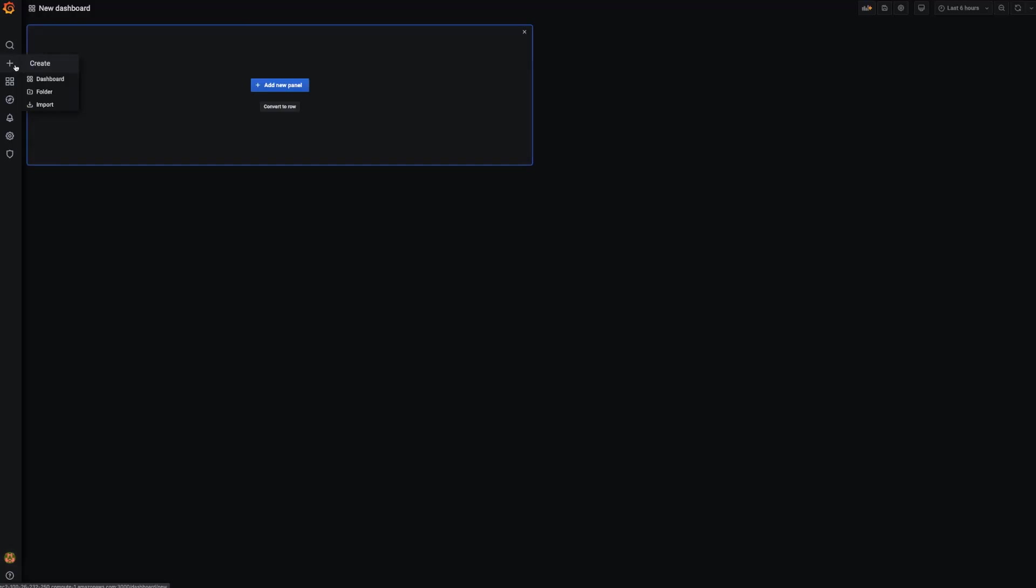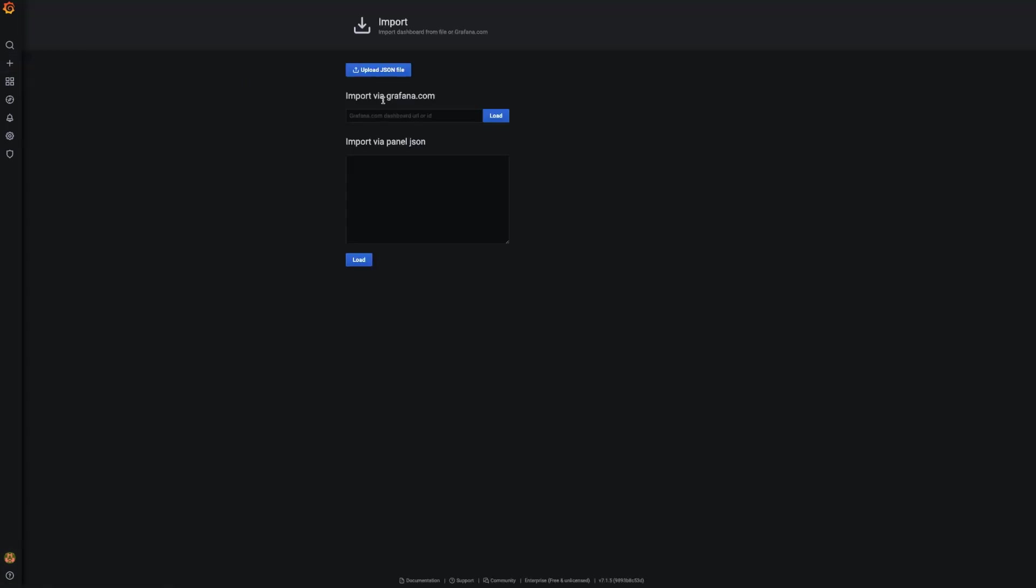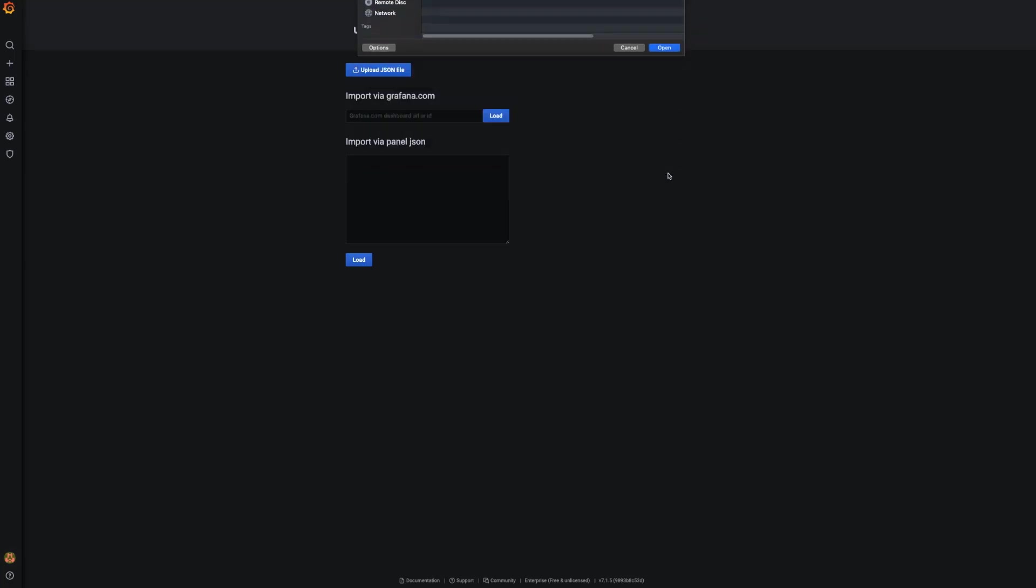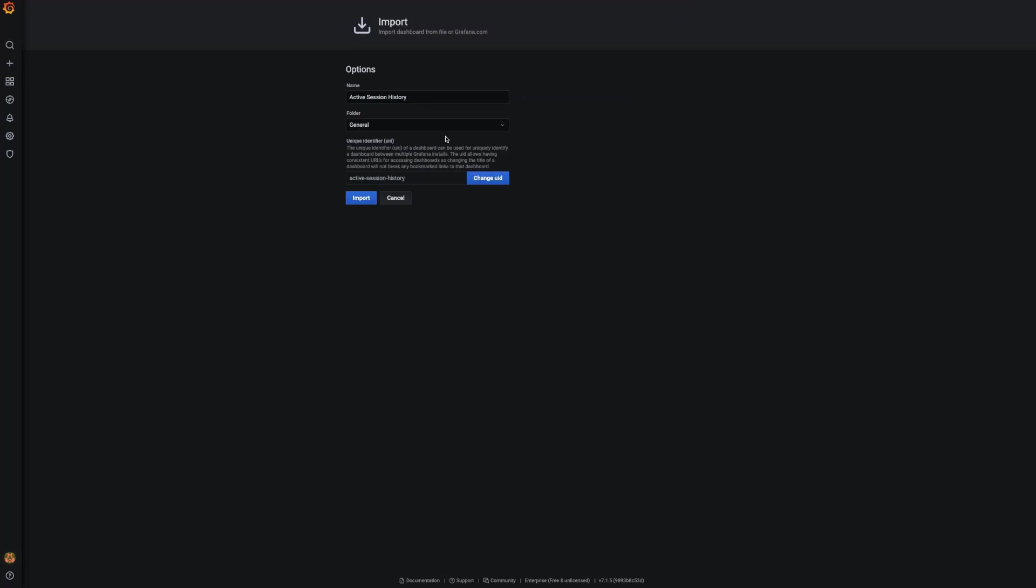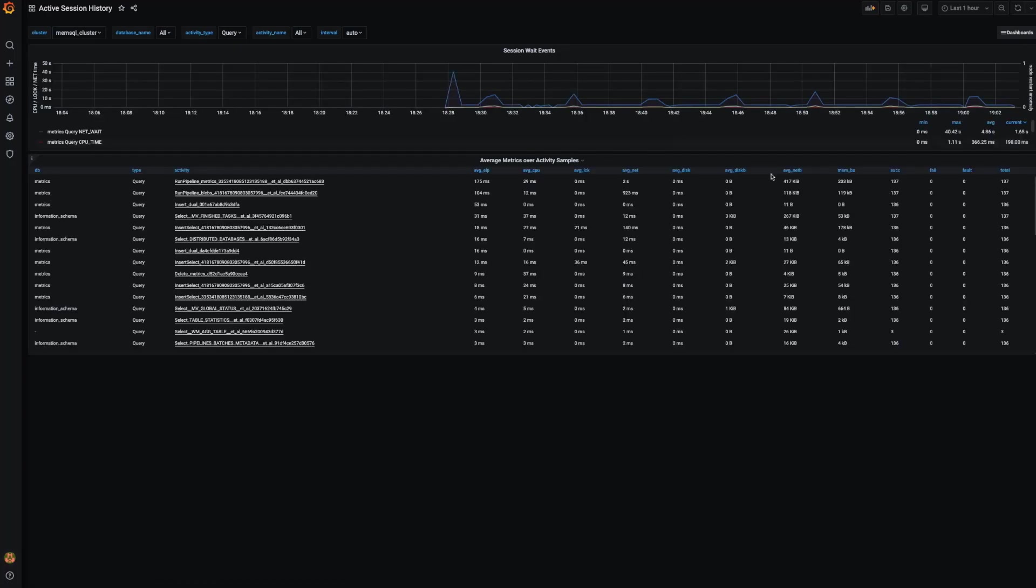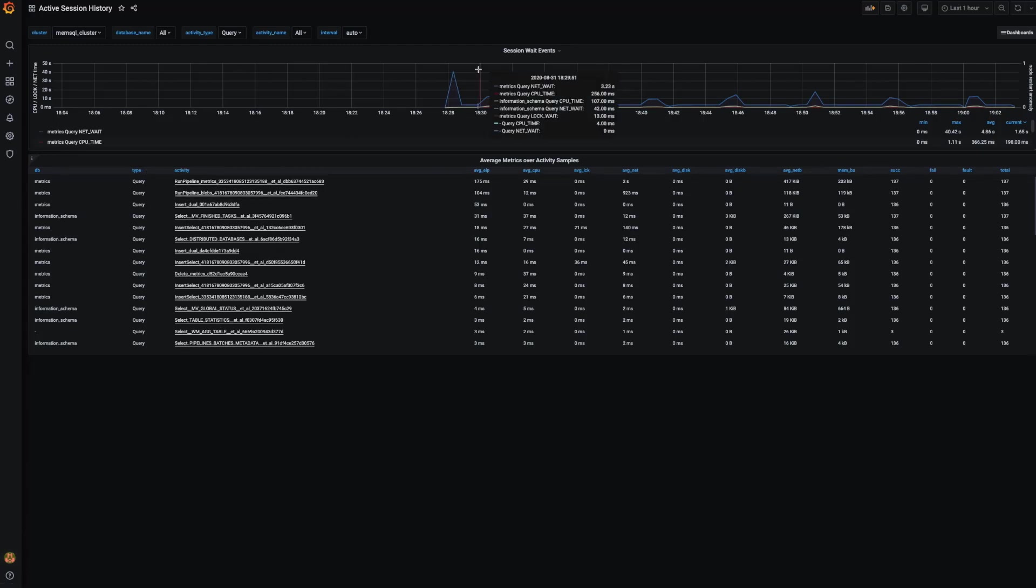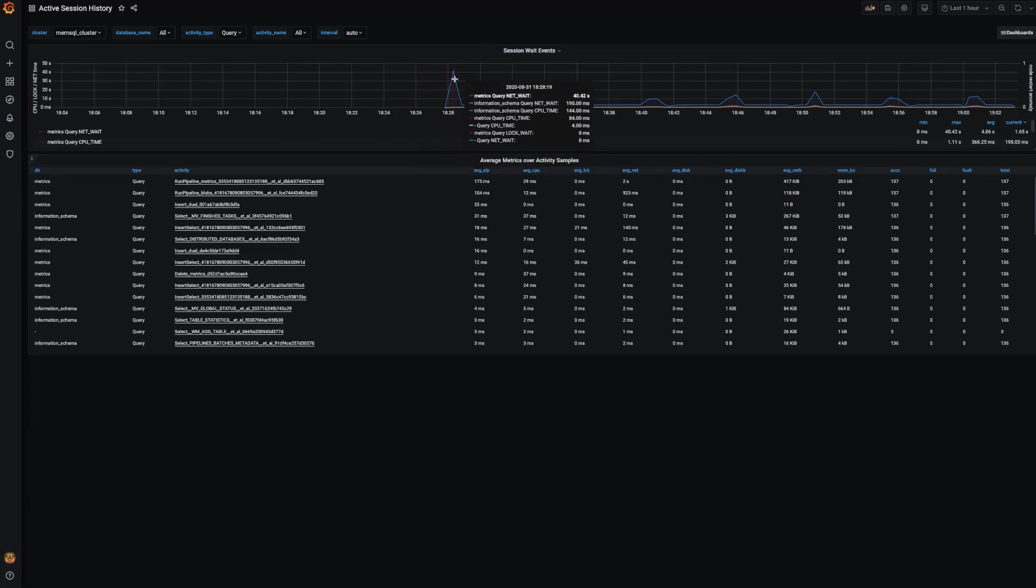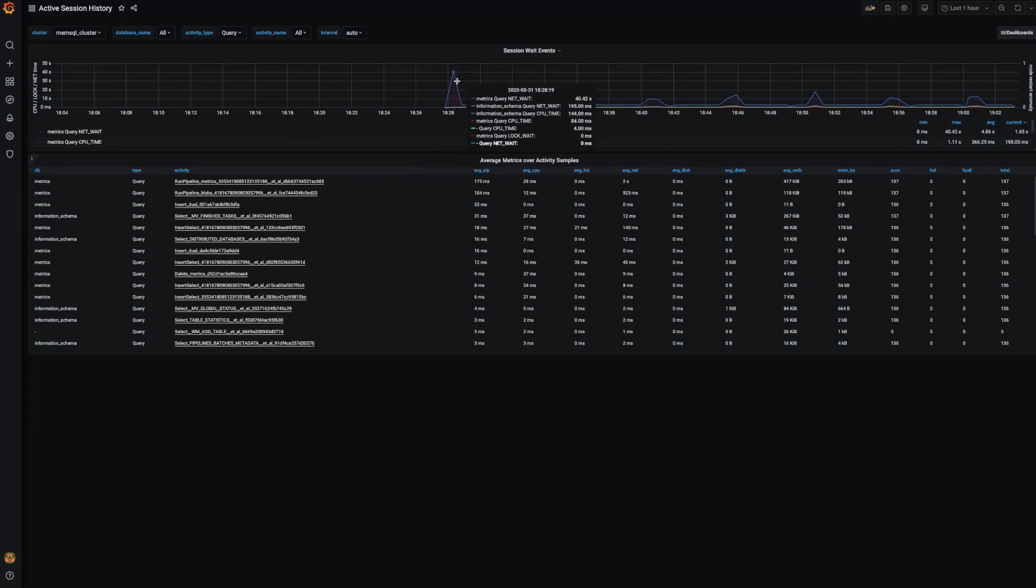The next step is to actually add the dashboards. So, I'm going to use the import button here, which is the plus sign. And we're going to import, I'm going to start with active session history, which shows our query information. Great. And, as you can see, this shows the current queries that are running on the cluster, which databases they are running on, information about the resources that they use, and our summarized activity of the graphs of summarized activity of network, CPU, and lock time.